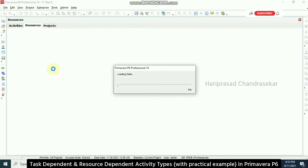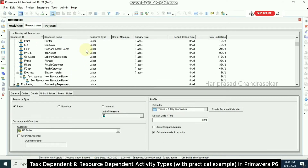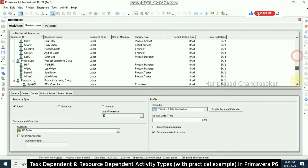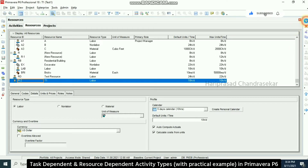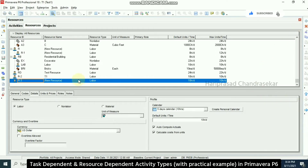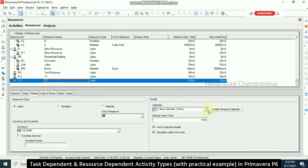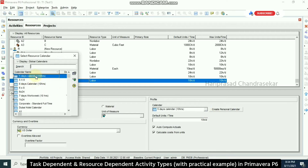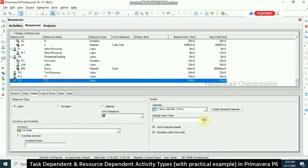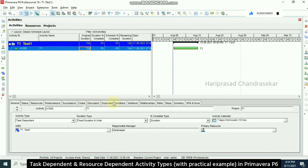Now I'm going to resources to create one resource. I'll give it a resource name and go to details, where I'll select a five-day calendar — every day 10 hours, only five days. So this resource will have a five-day calendar.